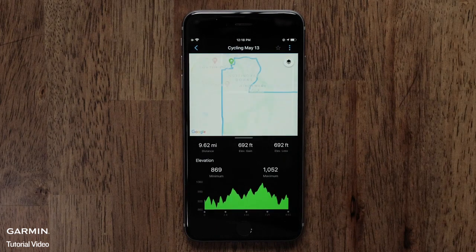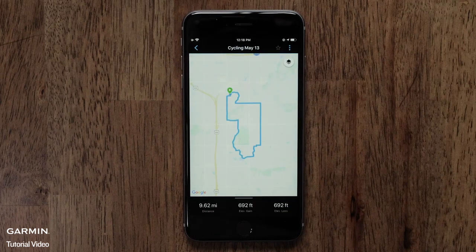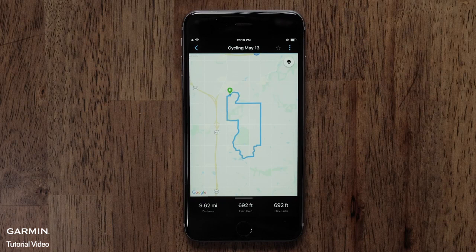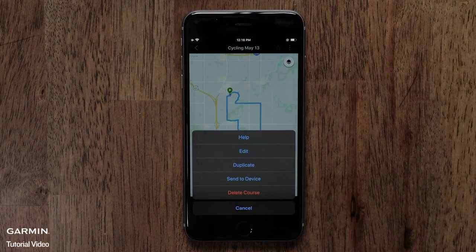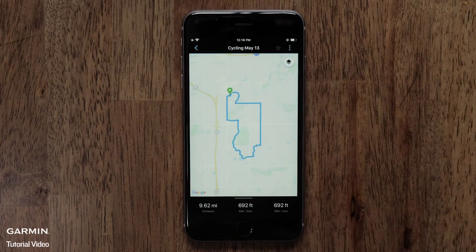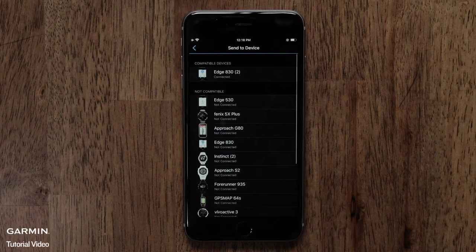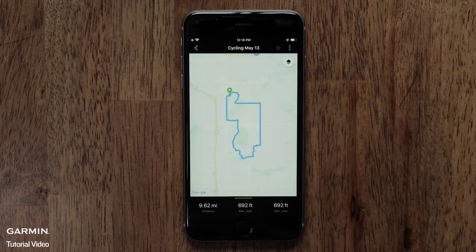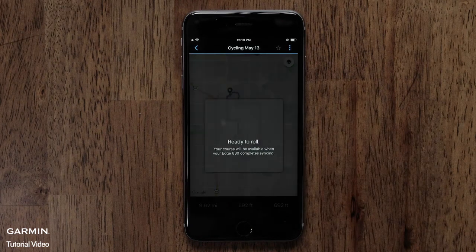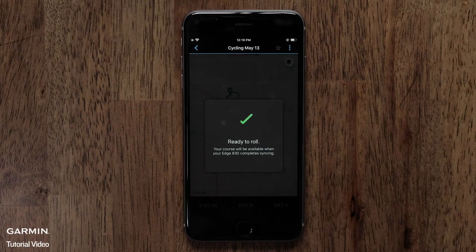Next, we'll move to the three dot icon in the upper right. Here you have more options such as edit or sending it to a device. Touch Send to Device when ready. Touch your device. You will see a message that you are ready to roll when the sync is complete.